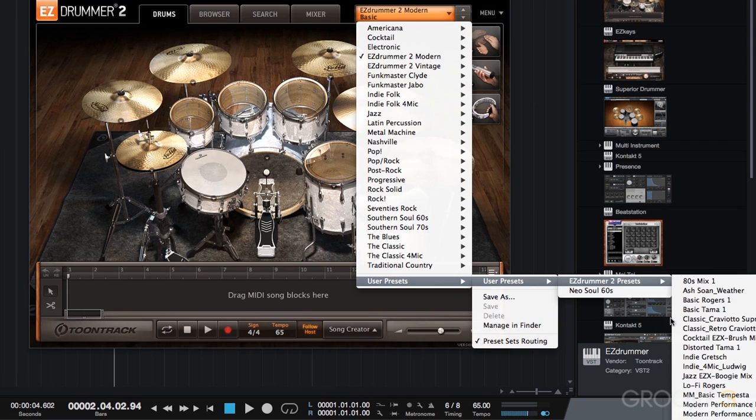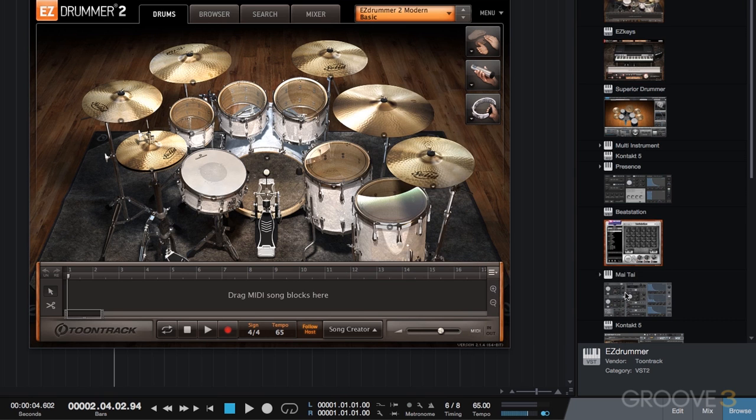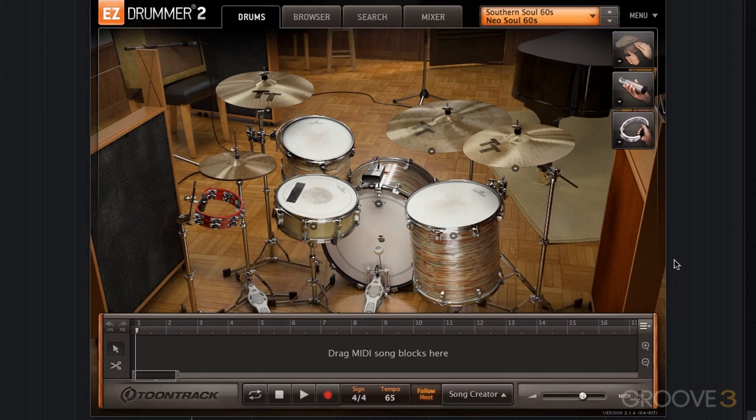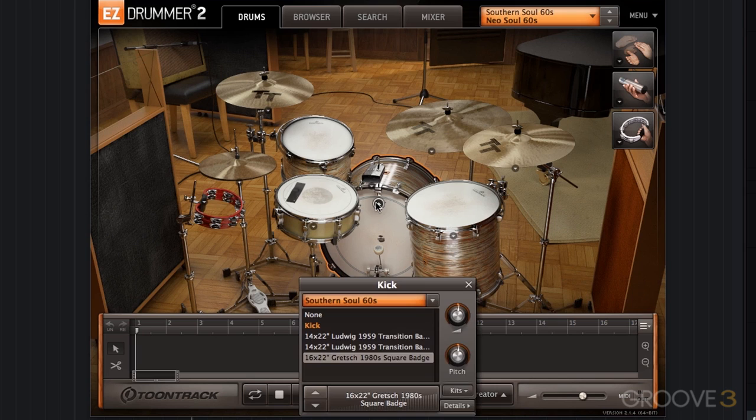Now, I have many more presets than that, but just to keep the menu clean and keep things simple, I just kind of organize things a bit. We have Neo Soul 60s. I'll go ahead and load that. So this is something that I created before. It's from the Southern Soul 60s library. This is one of my favorite libraries. I really like this kit, and what we're using is the 16x22 Gresh.